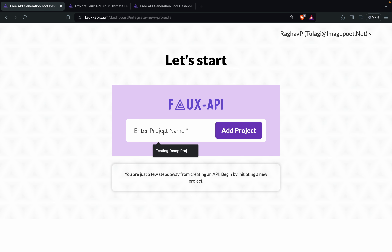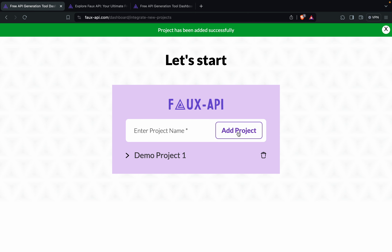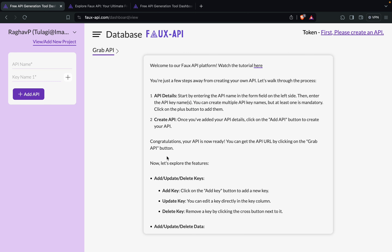Here we will create the first project, so you can give any name. I will say this is demo project one. You can give any name here and click on add project, and you can see the project is here. I will go to this project.